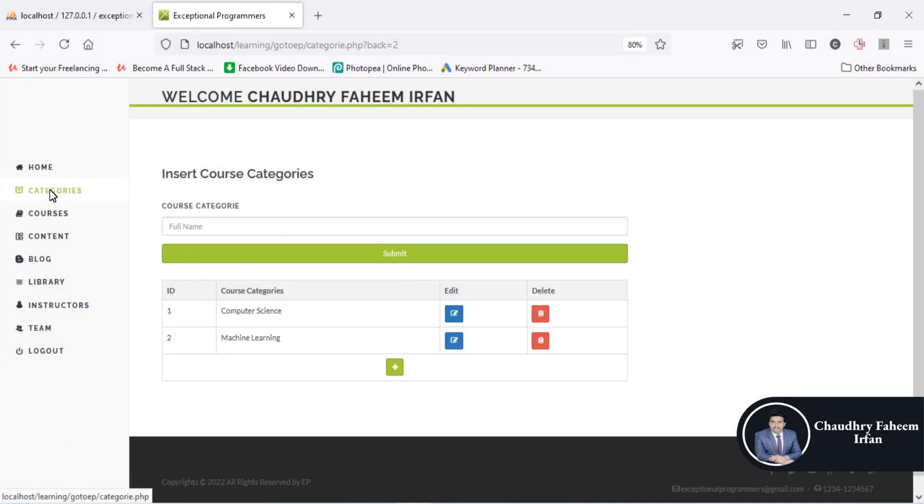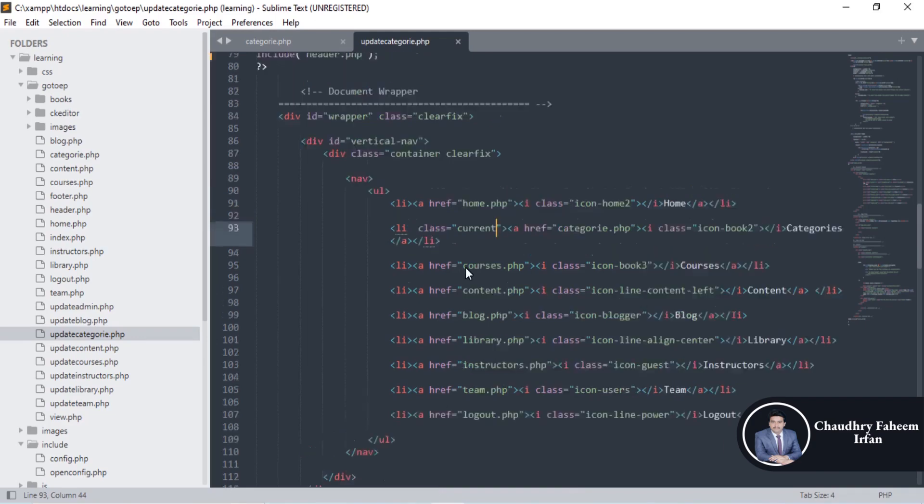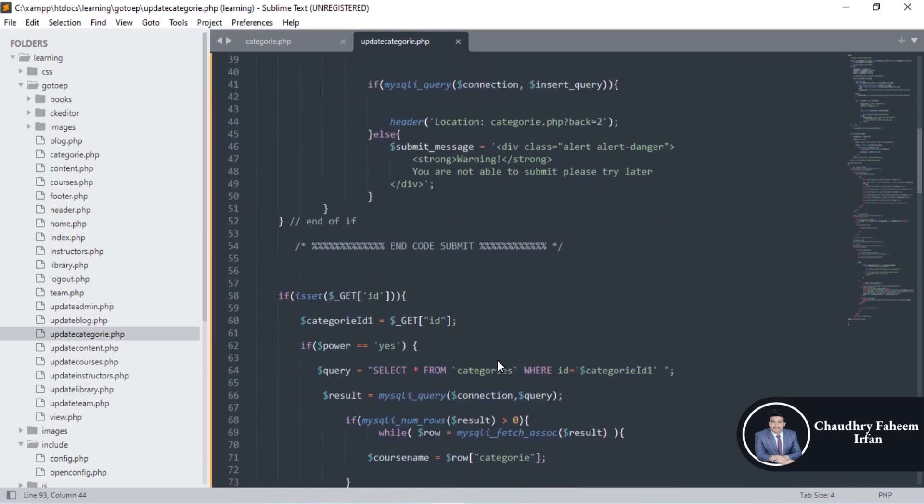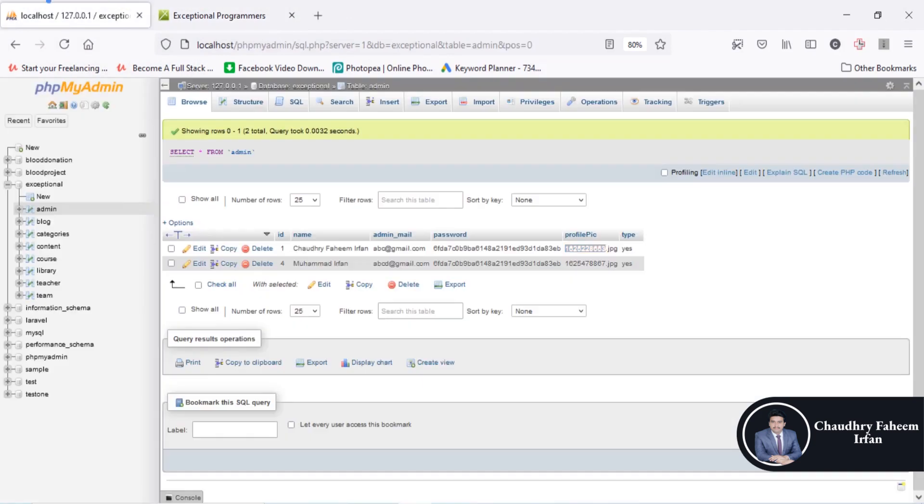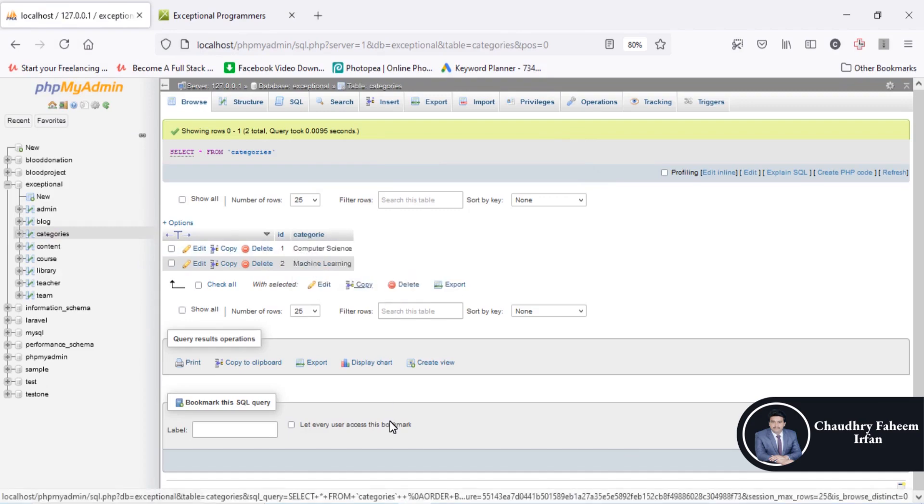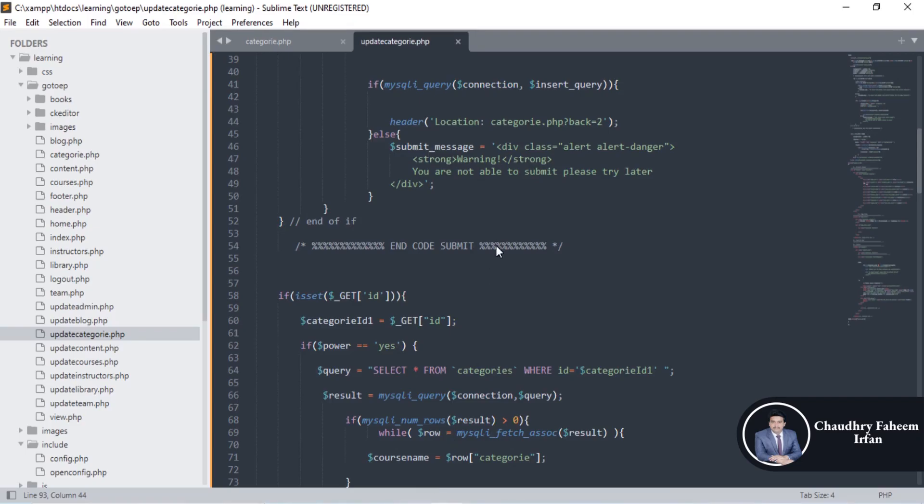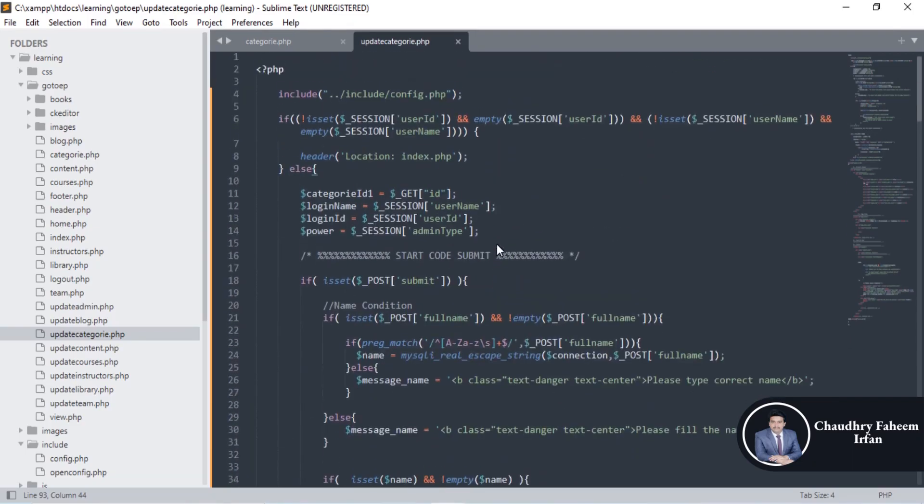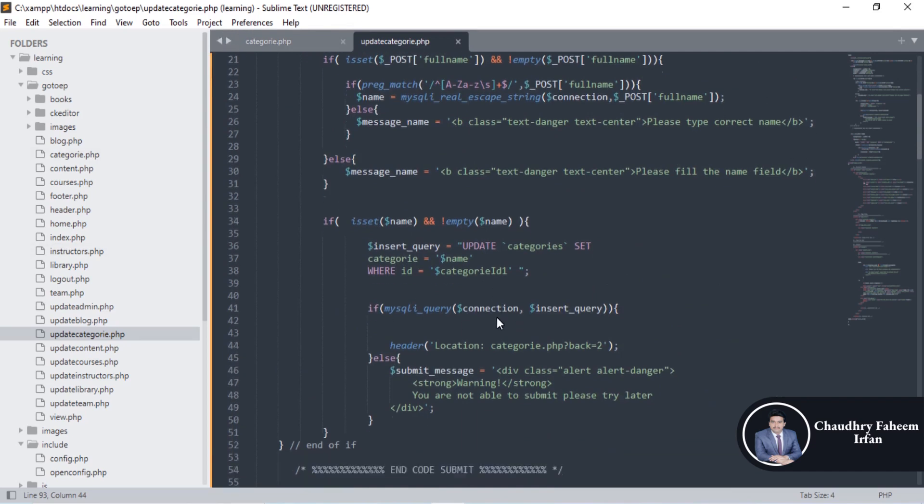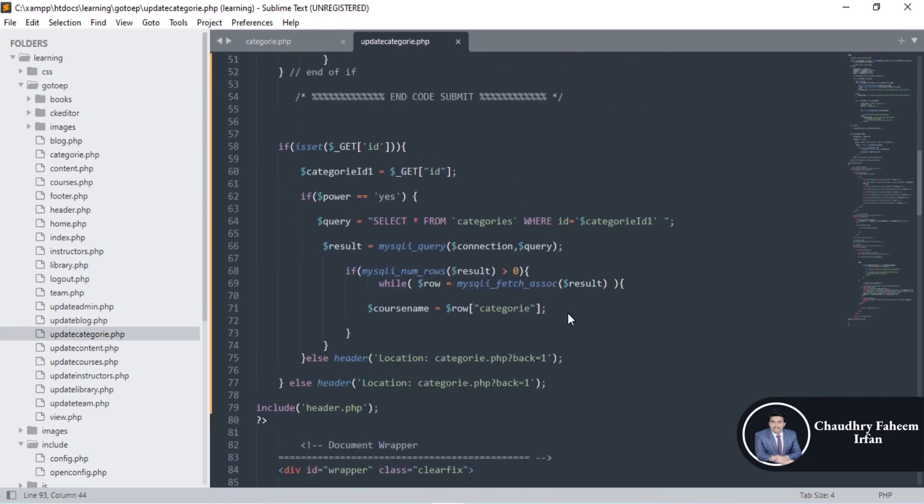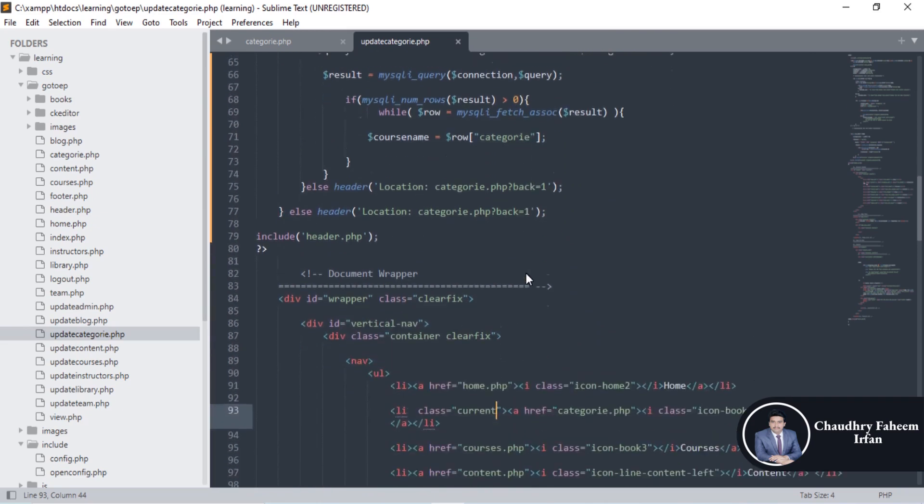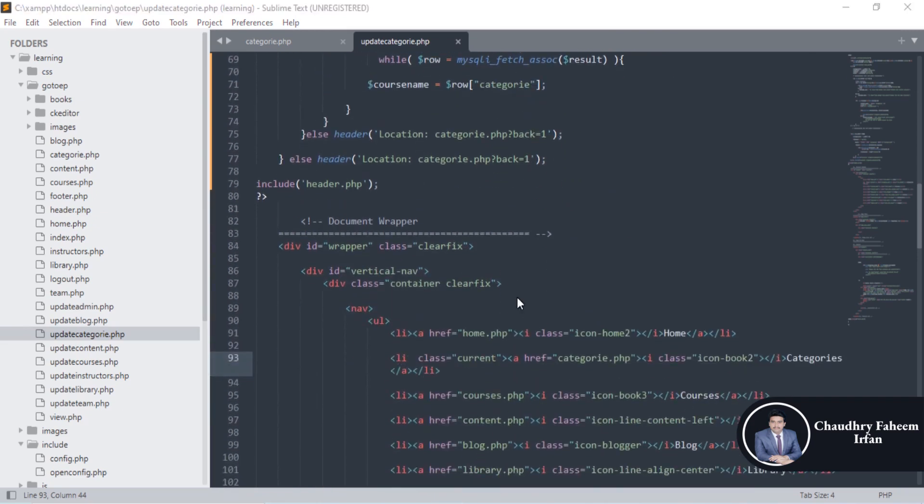In this way you can add category section. Almost the code is same but just you are inserting data into the id and category section instead of different columns that we are used in admin. But here is the update query and insertion method and all the methodology is same. Data into the code is same. Thank you for watching this video. Please subscribe my channel. See you in next lecture.